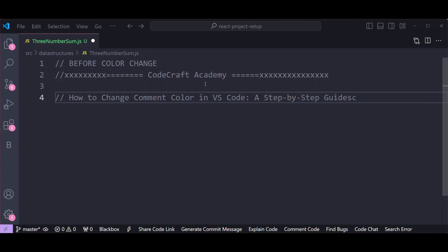Hello everyone, welcome to Codecraft Academy. If you are new to this channel, please hit subscribe and bell icon for tech tips and tutorials. Today I will show you how to change comment color in VS Code.